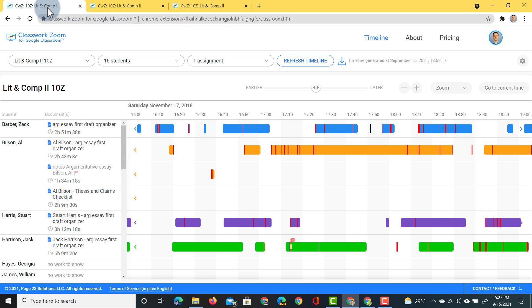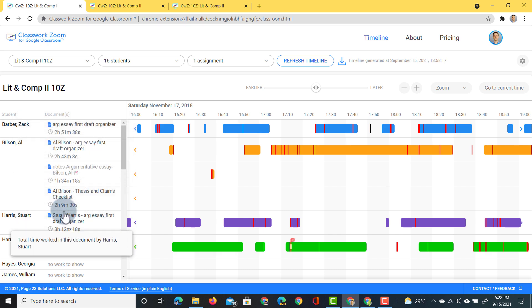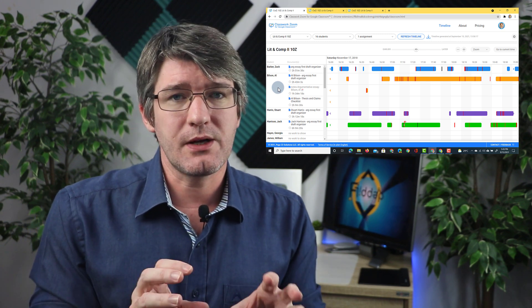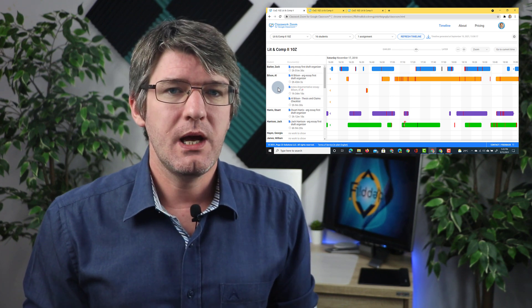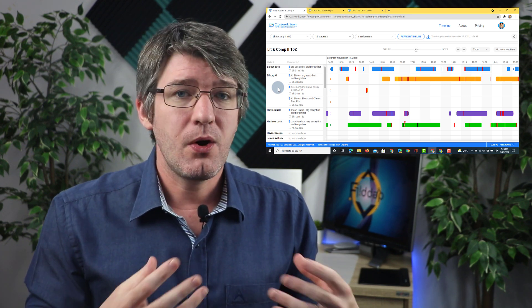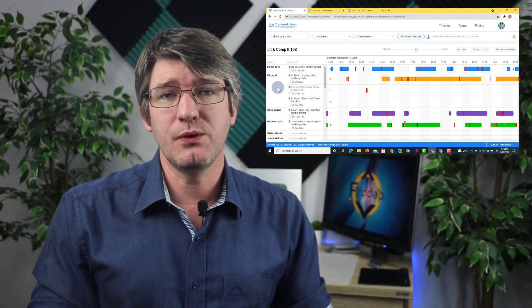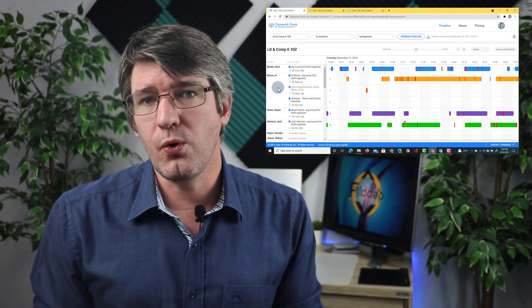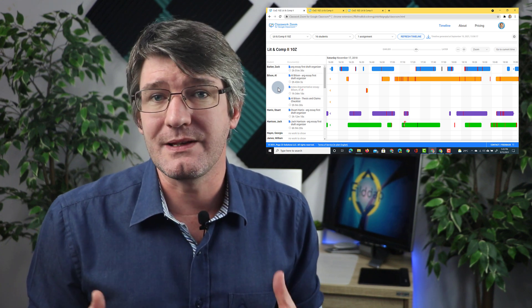In a demo account you will see a timeline showing all the work performed by these students. On the left-hand side you can see the students' names. One thing to really remember is that what Classwork Zoom shows on the timeline is the edits — the amount of work the student has spent editing a document. This can mean copy-pasting, typing, or even changing formatting. It is not showing you how long they have been viewing a document. If they are reading for 10 minutes and then do some work, you will only see the time it took them to edit the document.